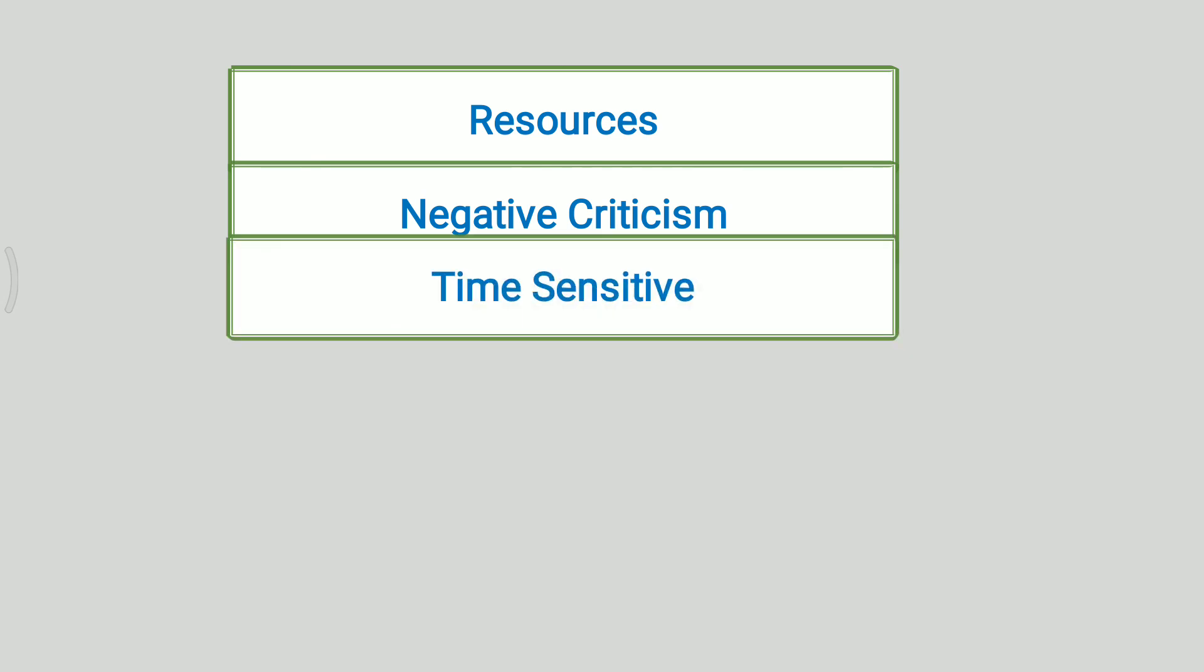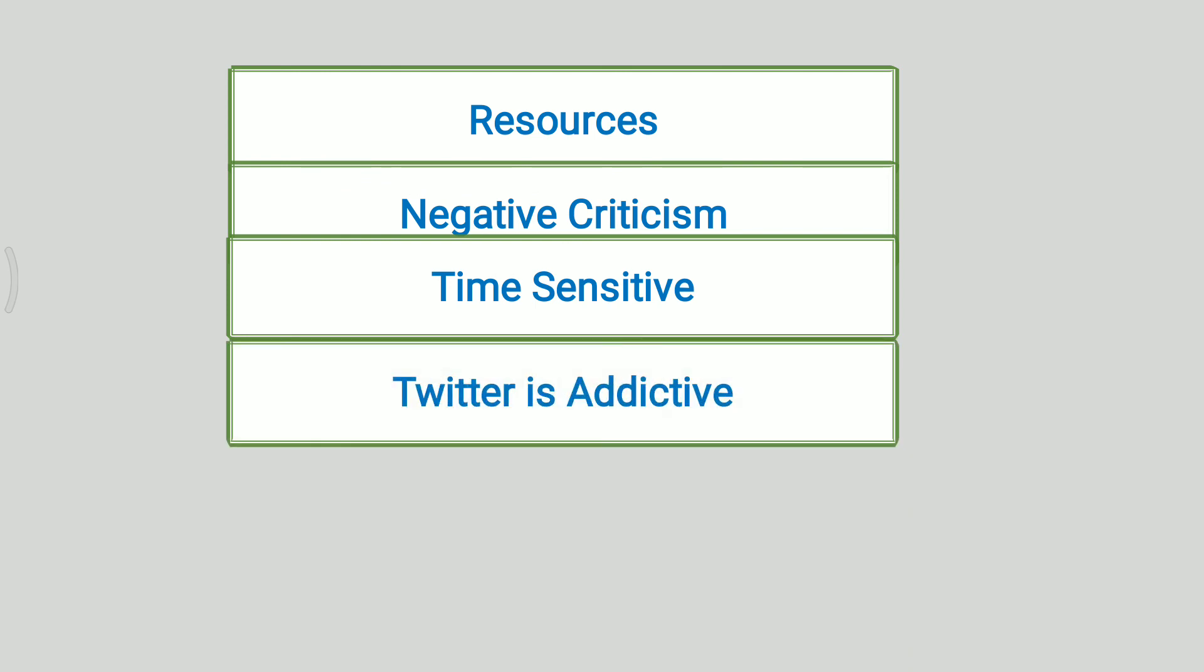Next is time sensitive. If a person is tweeting at the time when his or her followers are offline, then there are chances that their tweets can easily be missed. Next point is Twitter is addictive. Being addicted to Twitter is one of the biggest disadvantages. People get attracted to Twitter once they start using it and spend most of their precious time on Twitter.